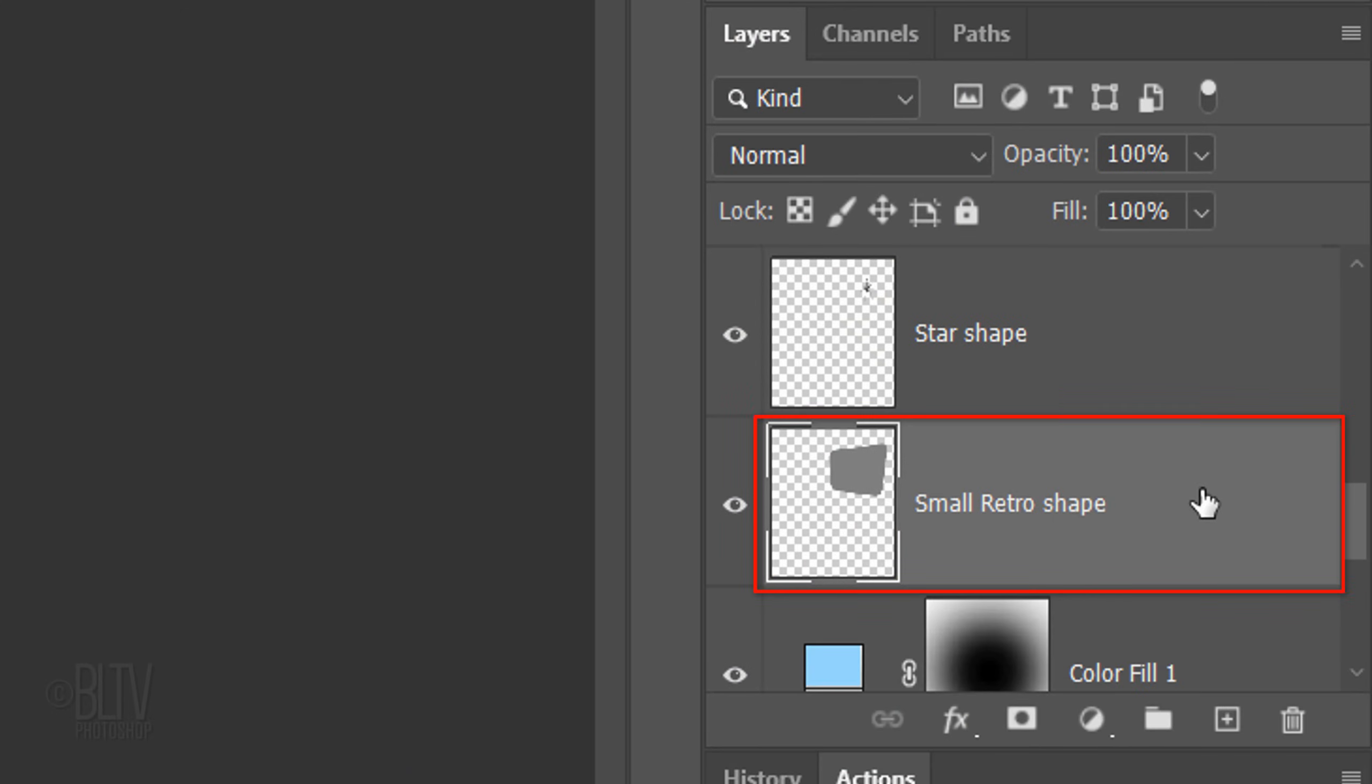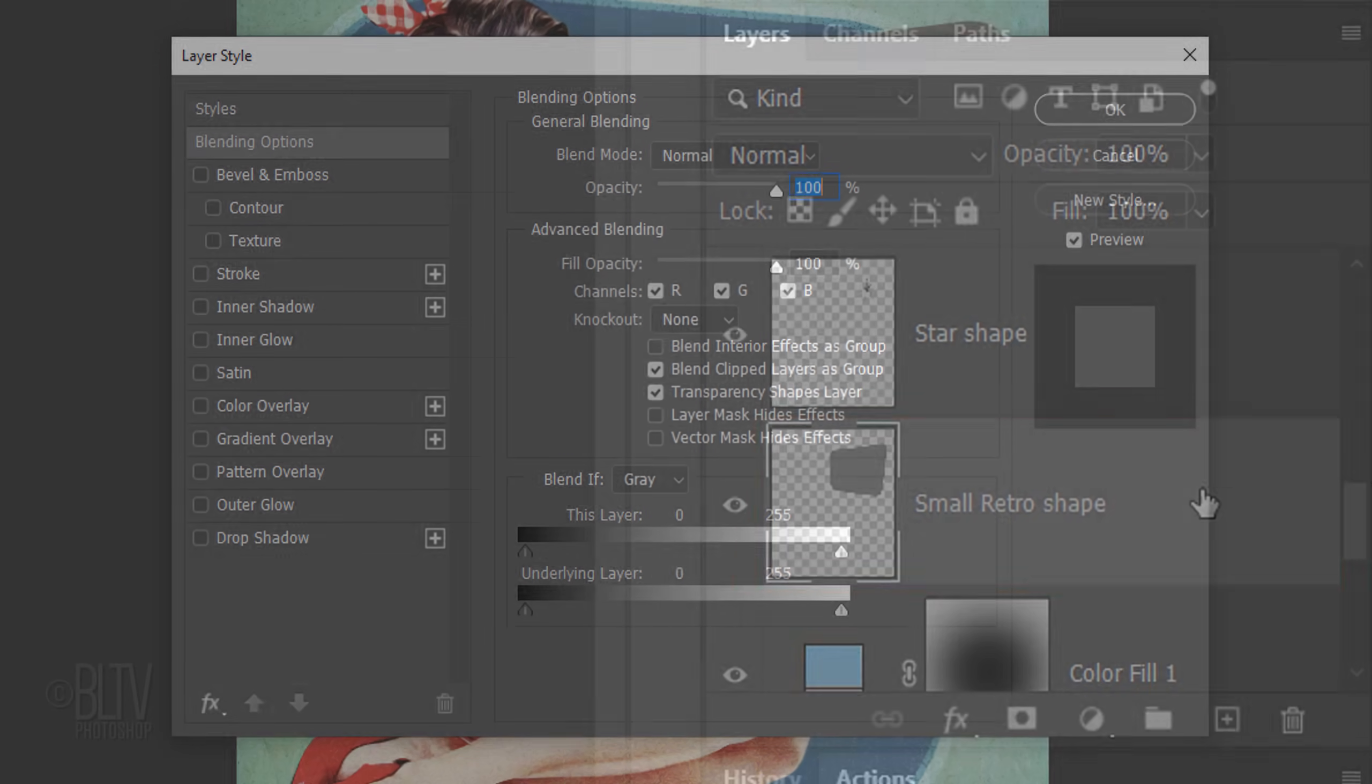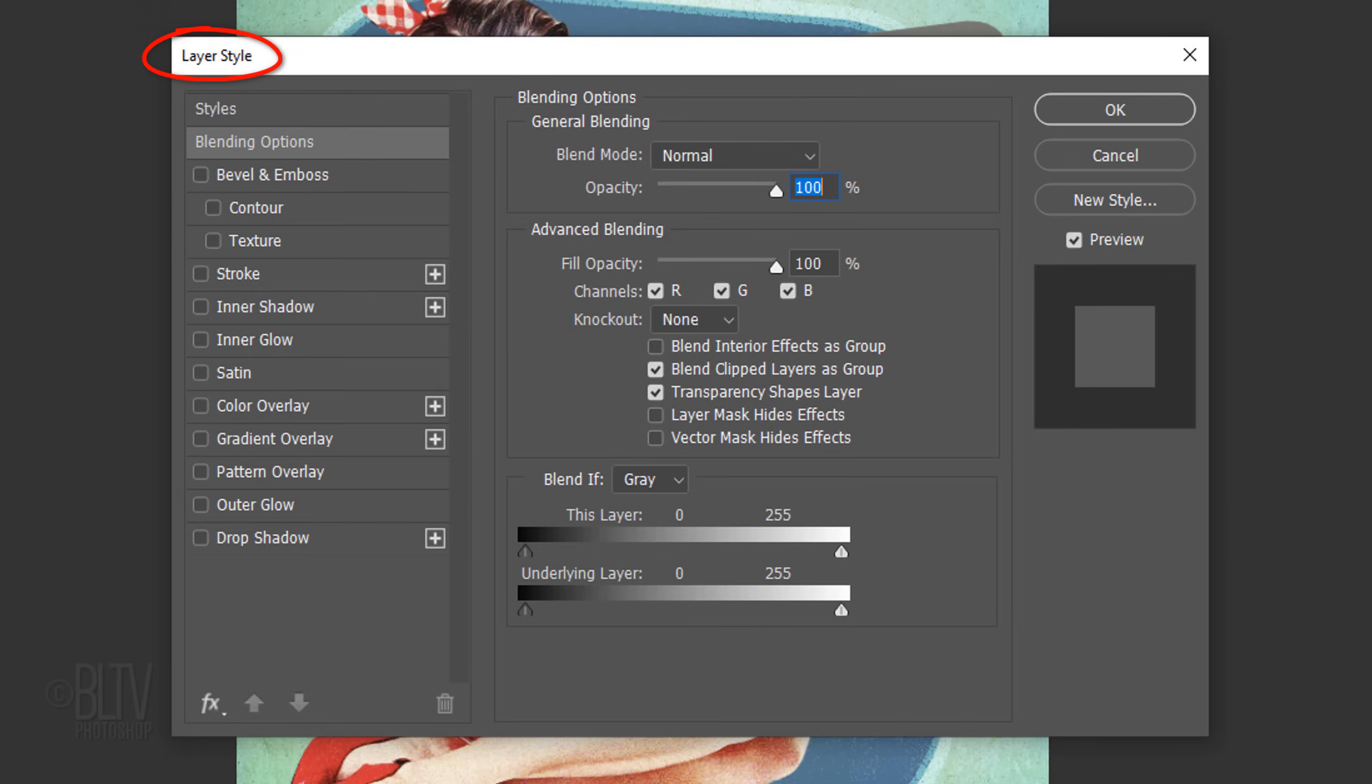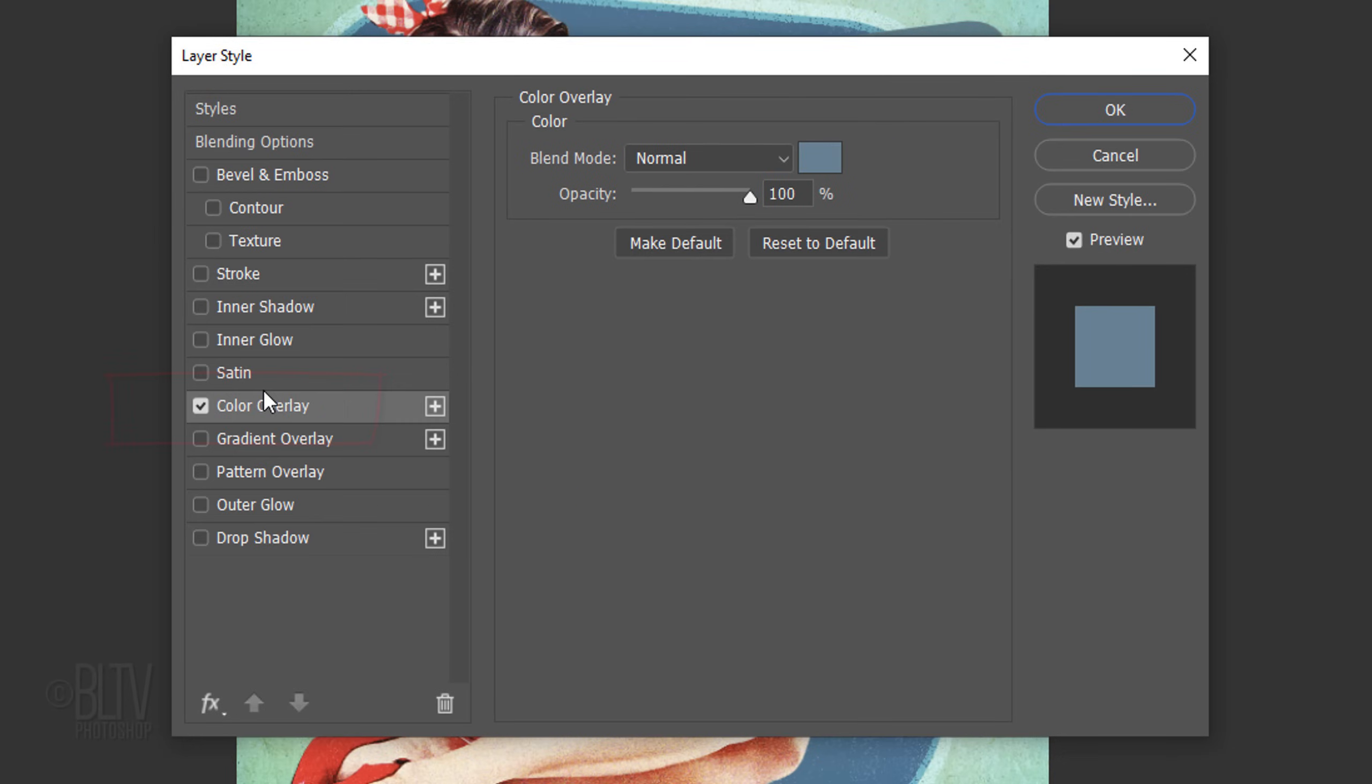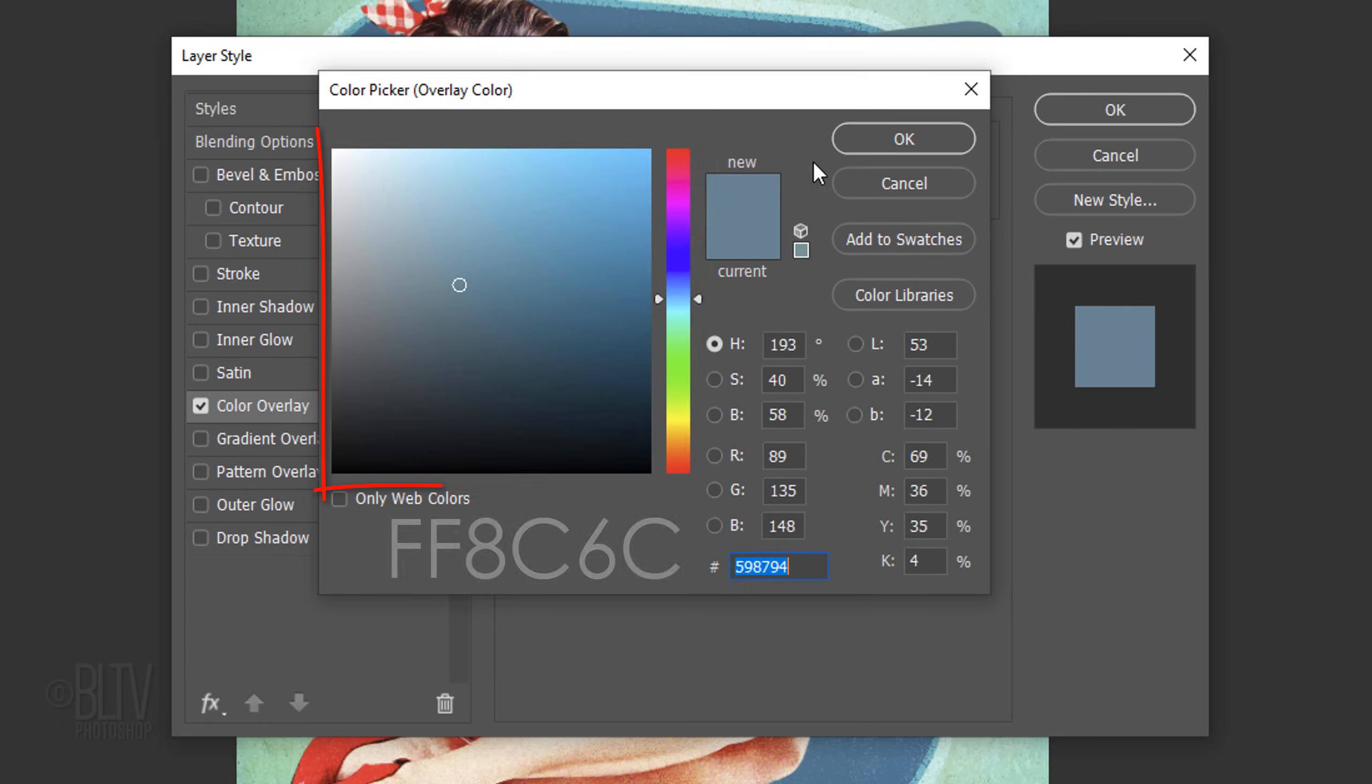Double-click the small retro-shaped layer to open its Layer Style window. Click Color Overlay and the color box. Pick a color.